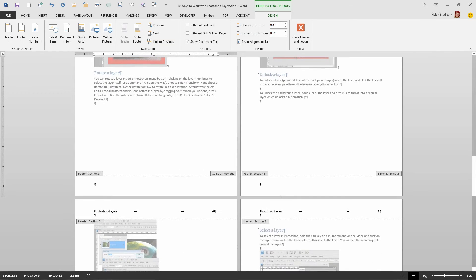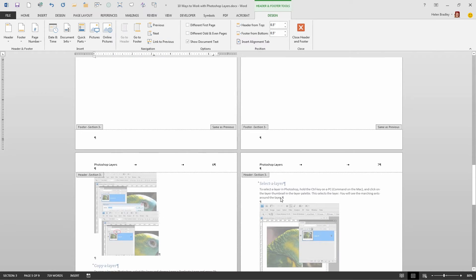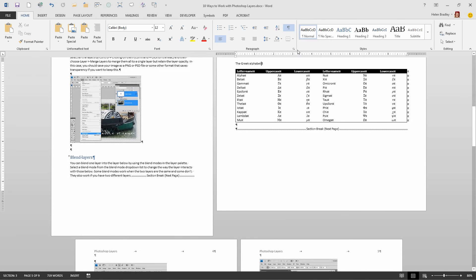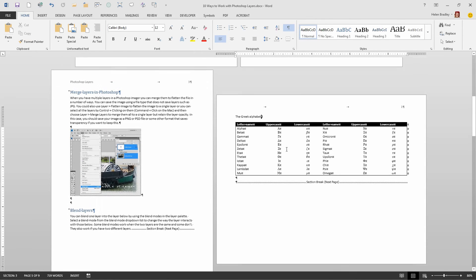So we've got a lot of flexibility with page numbering, headers and footers, as well as page orientation by using section breaks. I'll click Close Header and Footer to go back to the document.